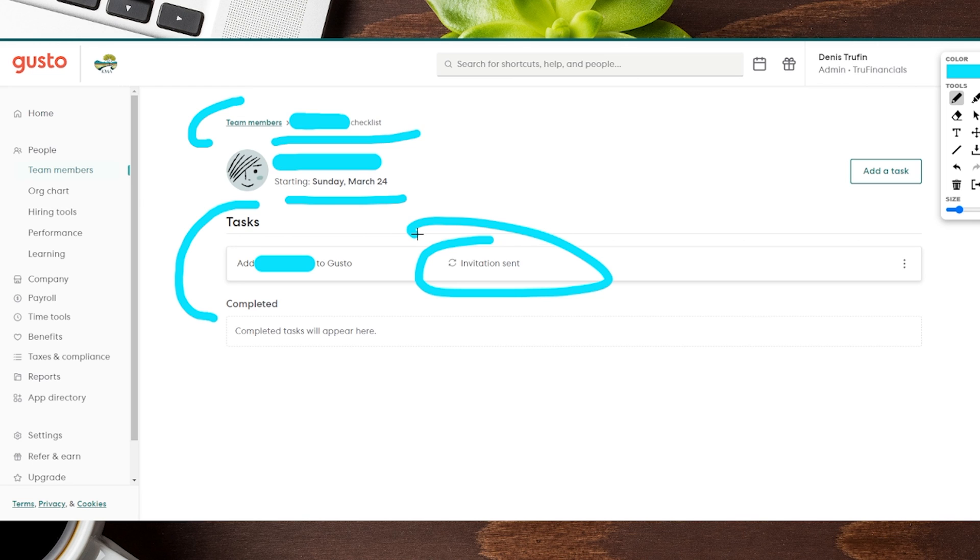You can see right over here it says invitation sent, so this is the invitation that is being sent out to the person individually for them to finish filling out any other portions for their account. Once that's filled out, you might get some additional information to be able to finish filling out, as well as having them add in their own personal bank account that they want that money to go into once you start paying them, which is really nice. Usually takes a very short amount of time once they fill out their section, and then you can go ahead and start paying them through Gusto directly.